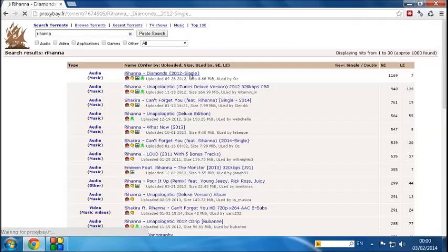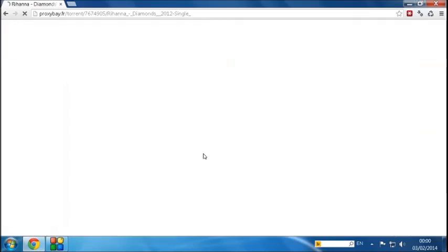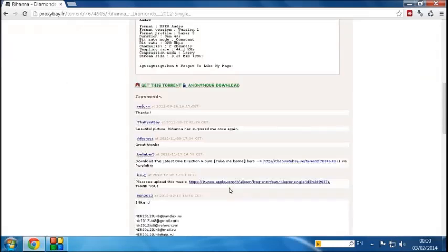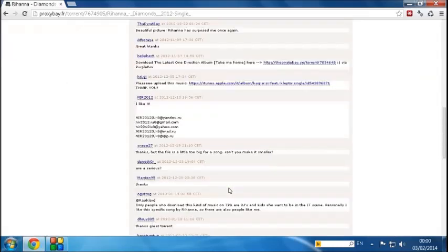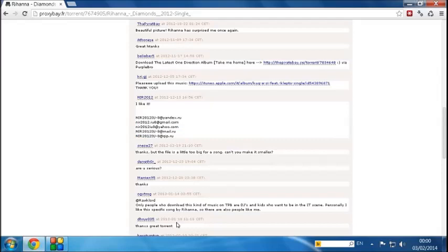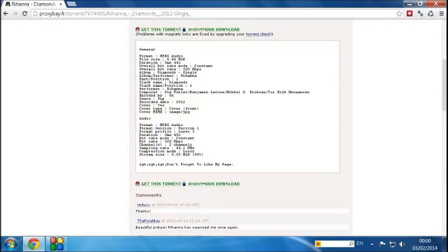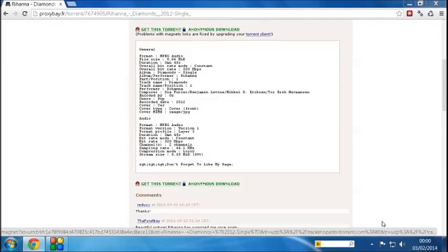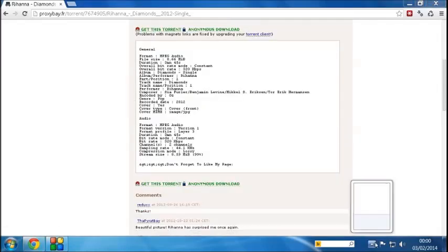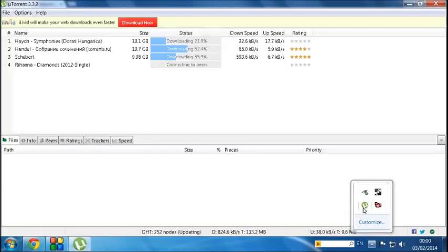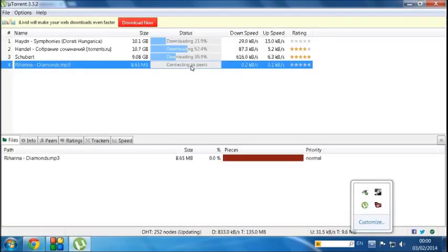So I quite like the look of that. So I'm going to click on it. I'm going to take a look at it and take a look at the comments, see if people have left any good feedback on it. Seems pretty good to me. So what I'm going to do is very simply click on Get This Torrent. And because you've got uTorrent installed, it will now load up in uTorrent at the bottom there.